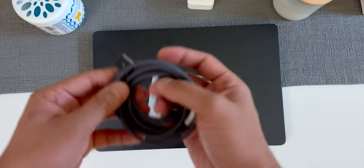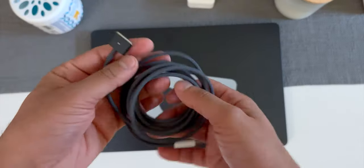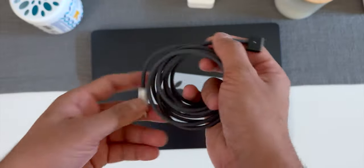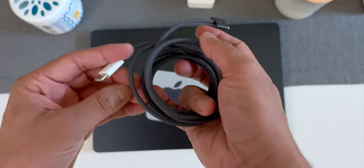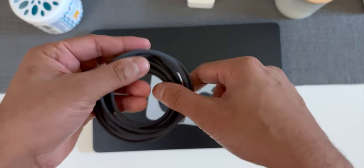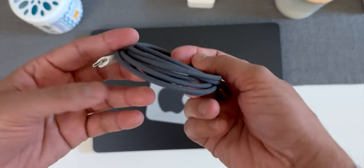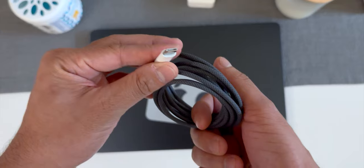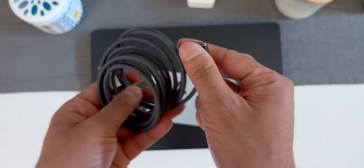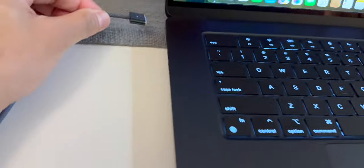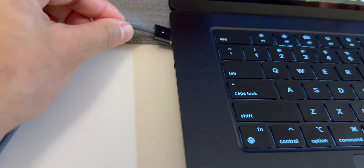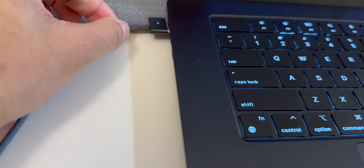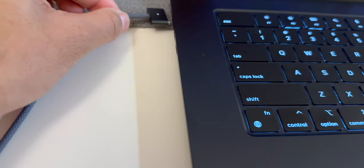Next we have the USB type-C to MagSafe 3 cable and like I mentioned earlier I like the fact that it comes with matching colors to the MacBook. Also I really like the fact that MagSafe is magnetic, like I can do this all day.